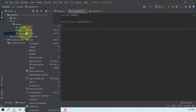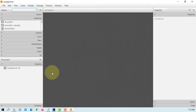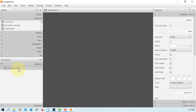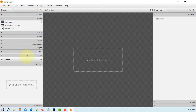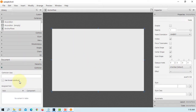Let's open FXML in SceneBuilder. Let me replace it — copy, delete. Then I'm going to use an anchor pane. Let's paste the controller.